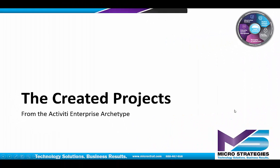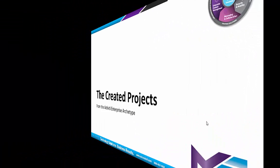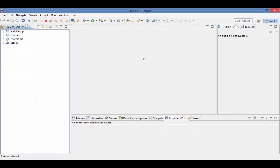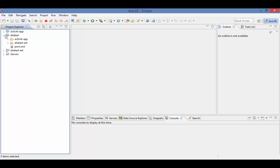Let's take a look at what was created. We now have three projects. The root project has the name of the artifact we gave, in this case, ehatest. If we open that up, we see that the other two projects are child projects of it.